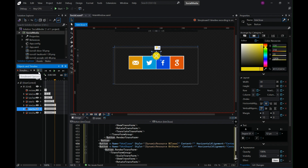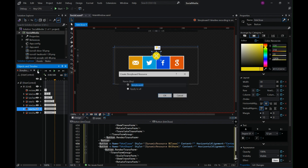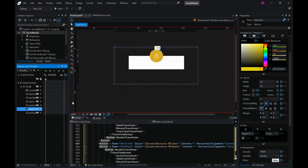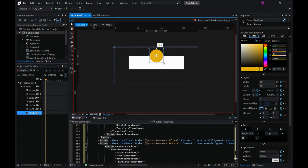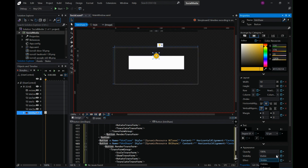Storyboard Two will handle what happens when we click the close button — it should go back to the start screen. We have to start from where we left off in Storyboard One: the share button was hidden at the end and the close button was visible.